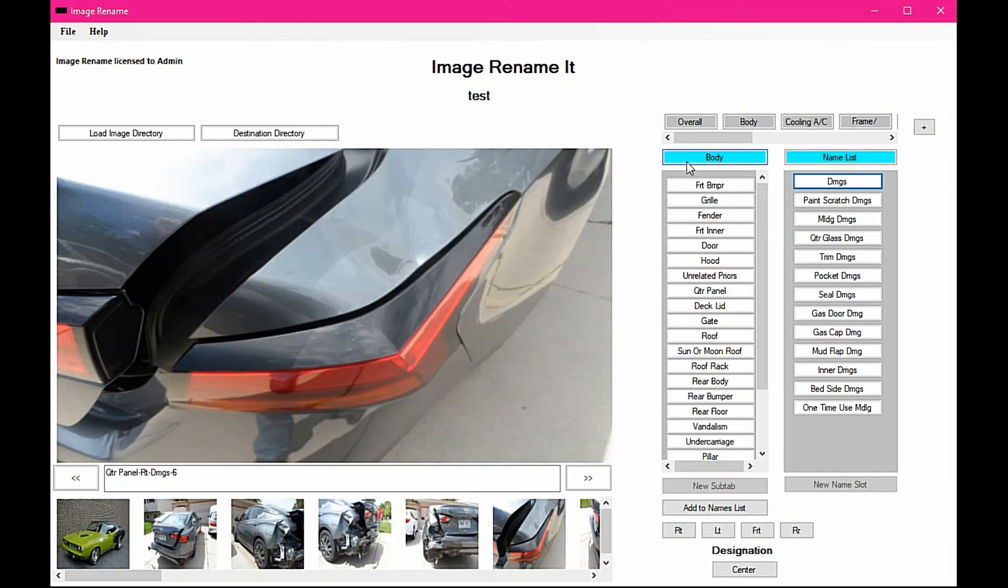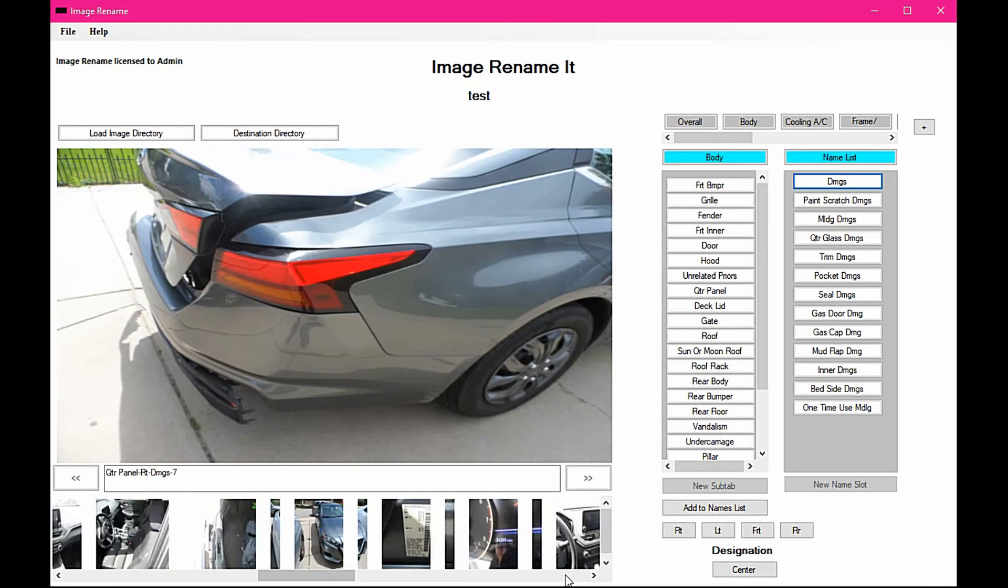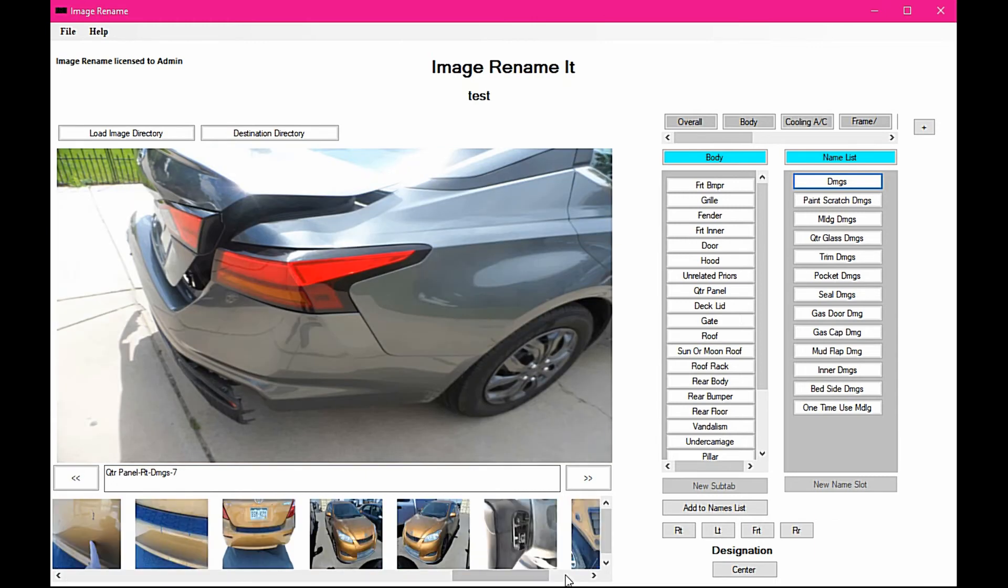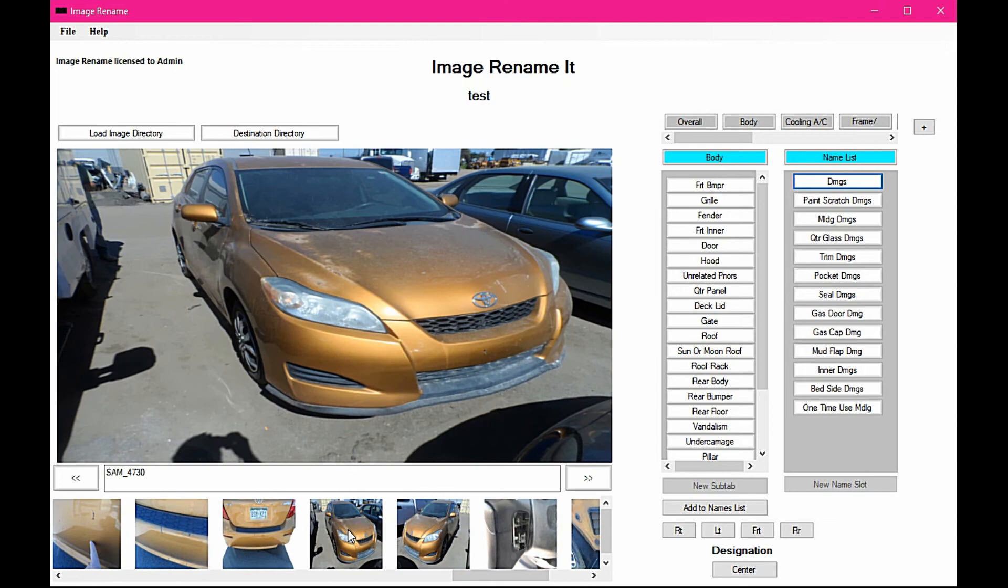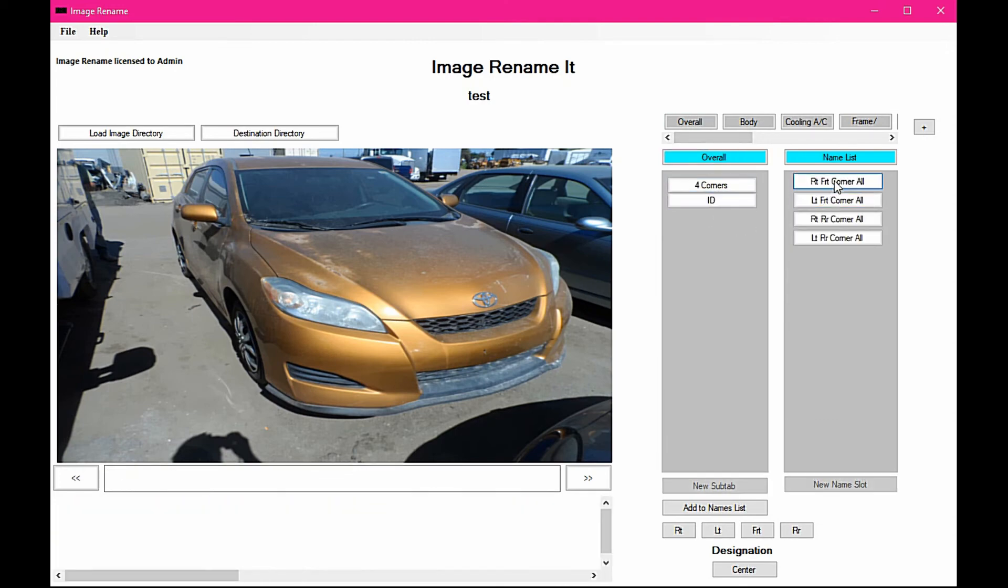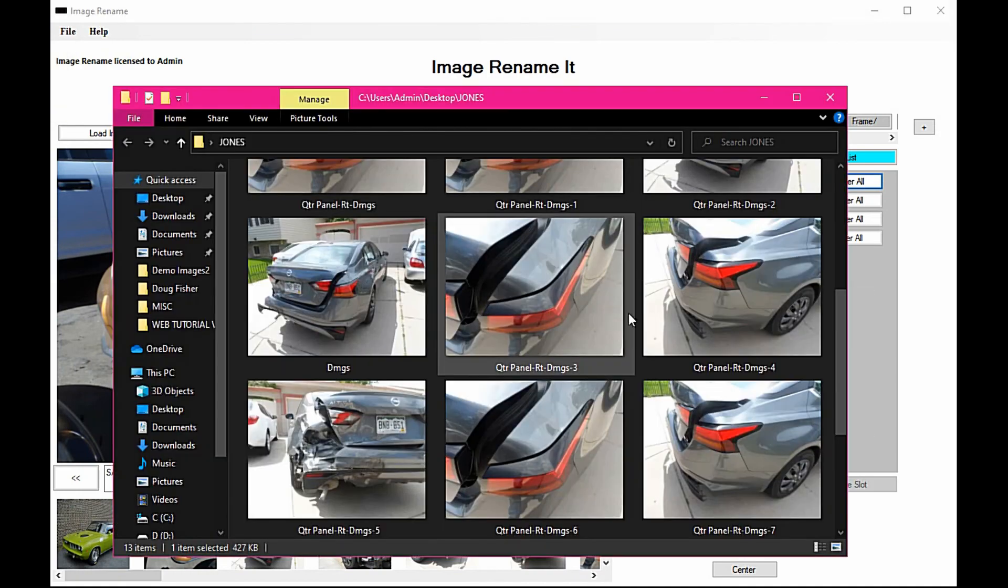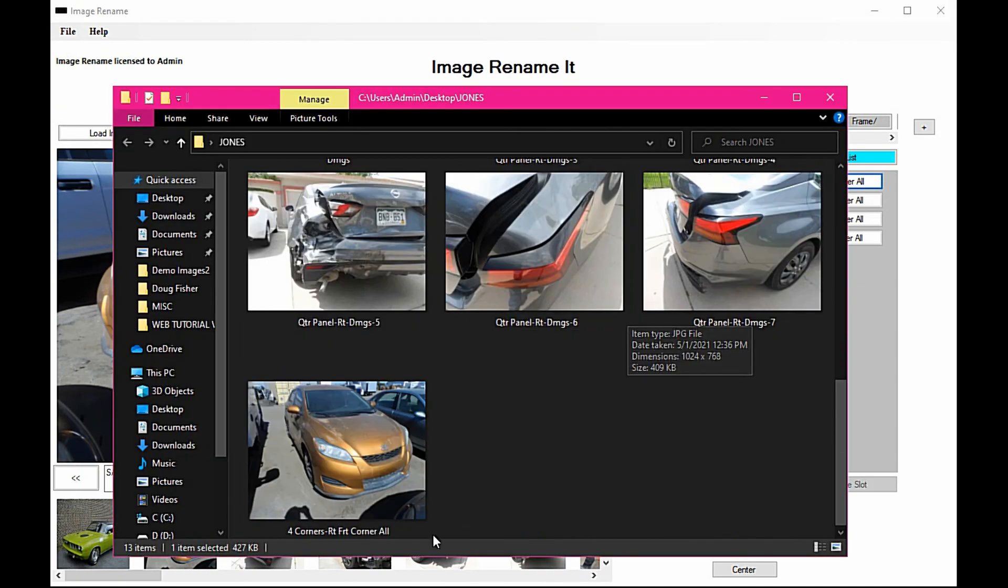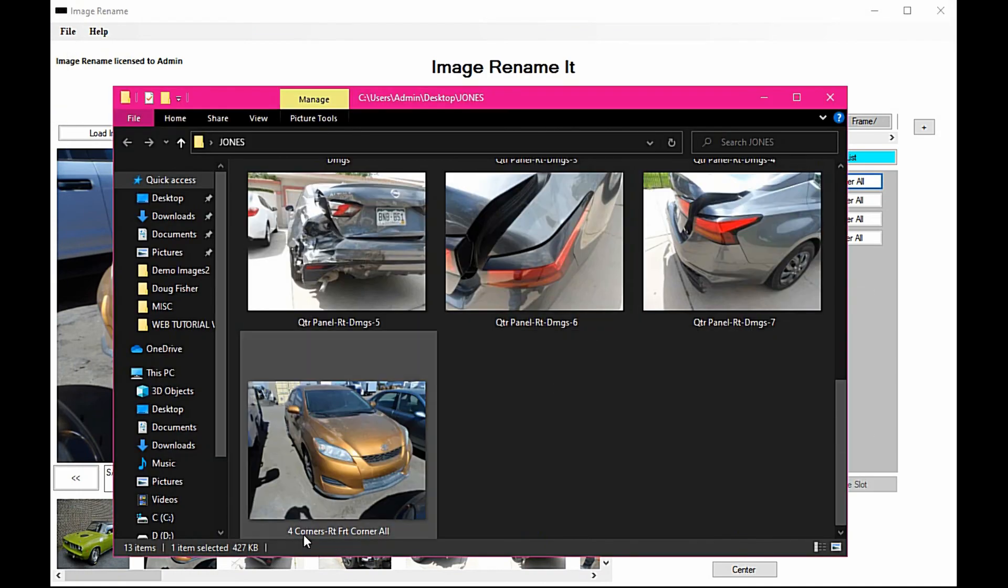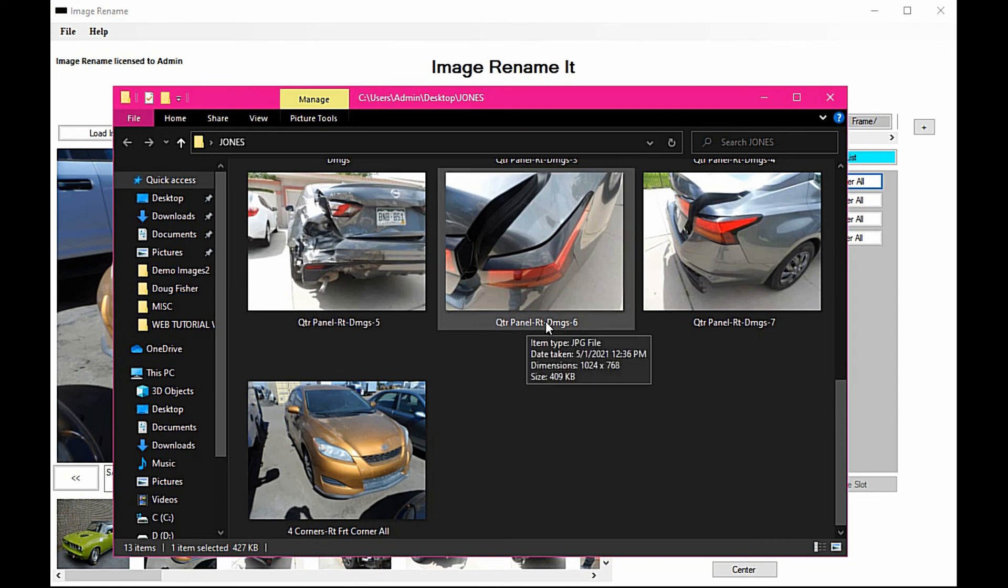Now as soon as you stop using that naming sequence, let's say we go to something else—let's just go four corners, we've got right front corner. We go back to our folder, and as you can see there's no appending numbers on here at all. So once you move away from quarter panel right damages, it will stop putting the number at the end.